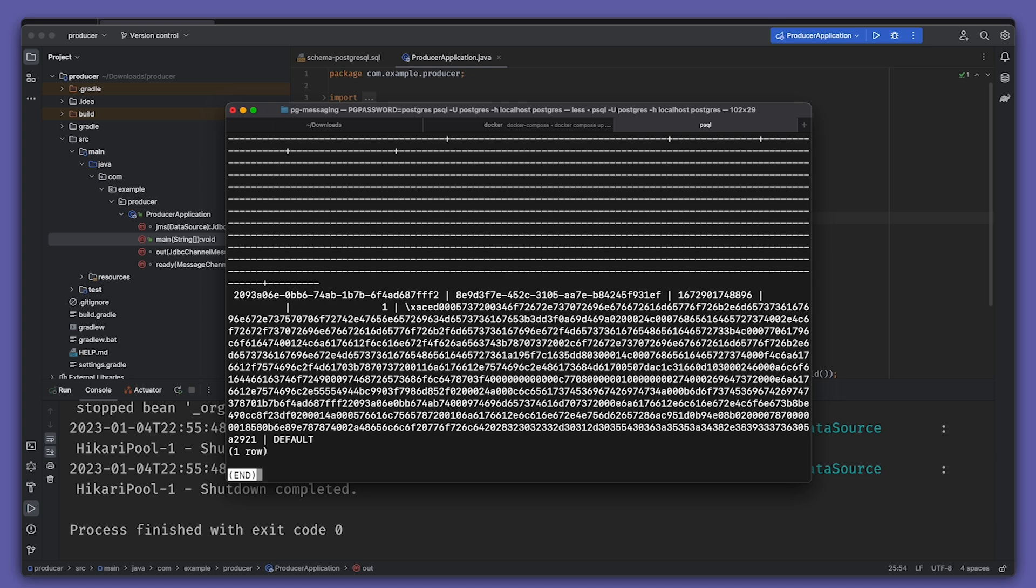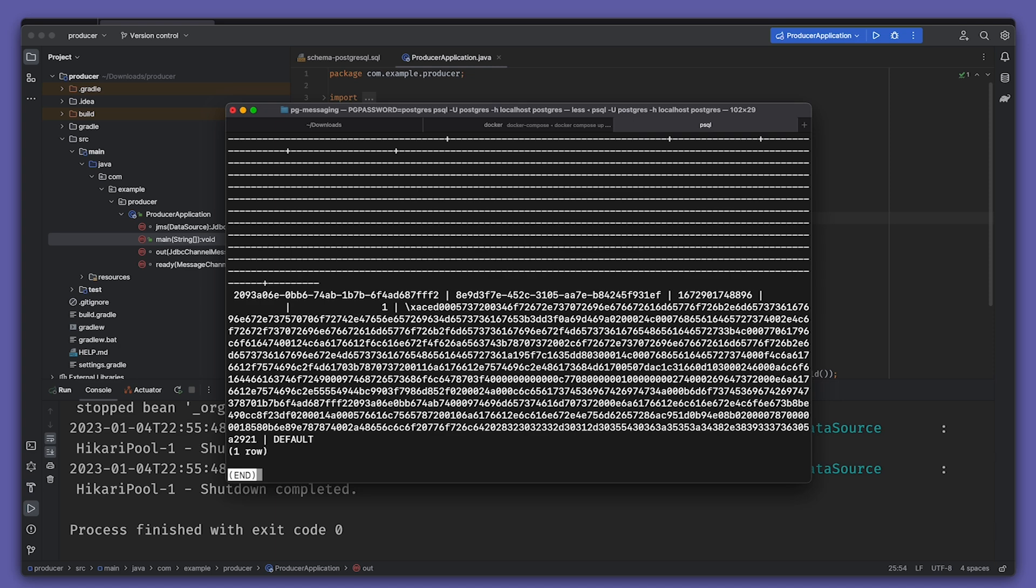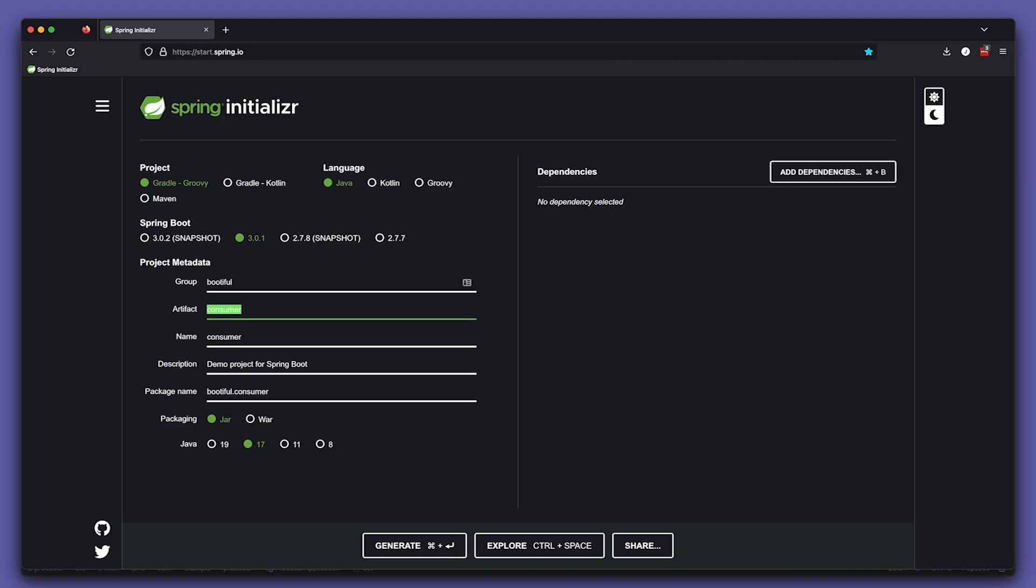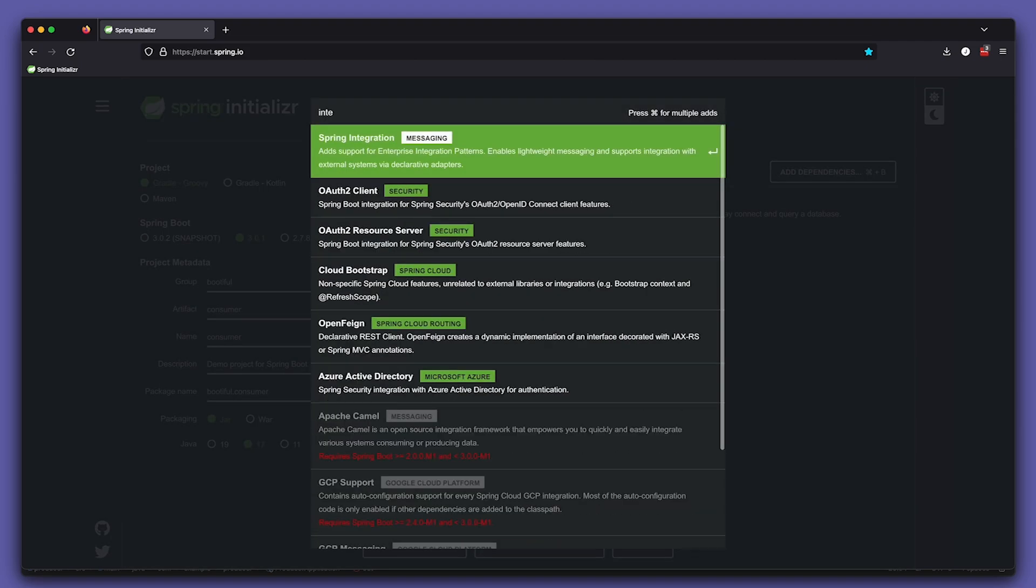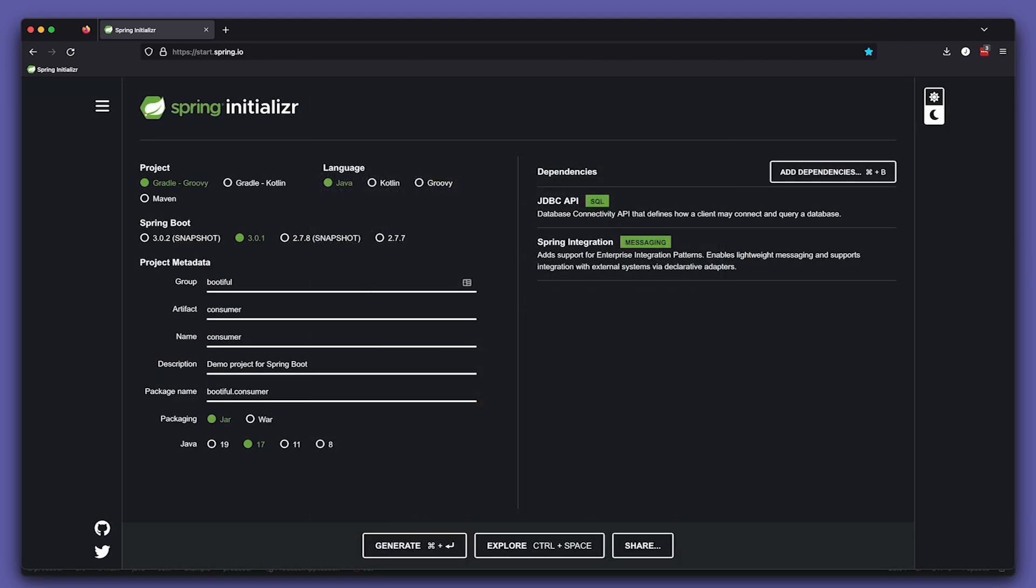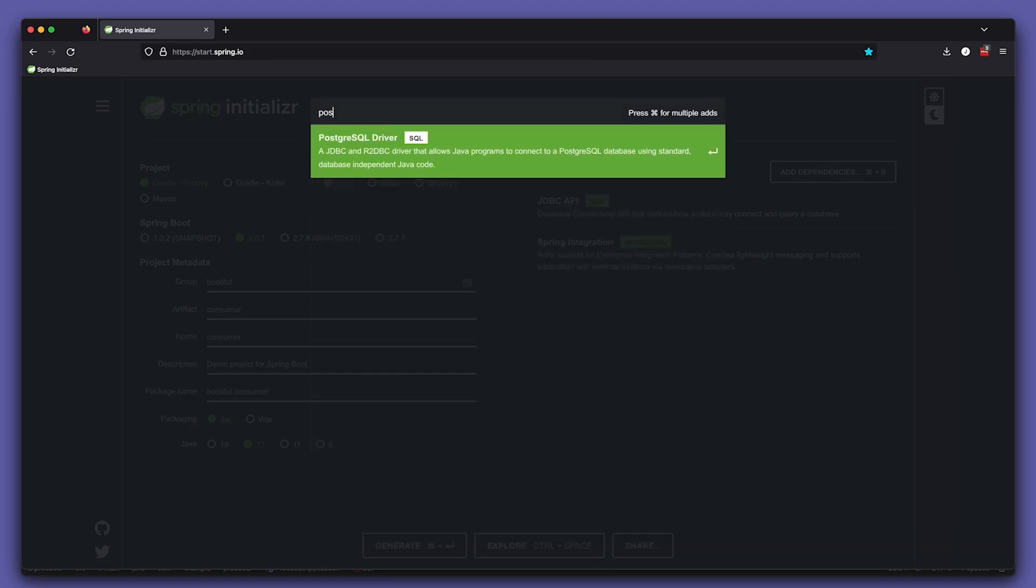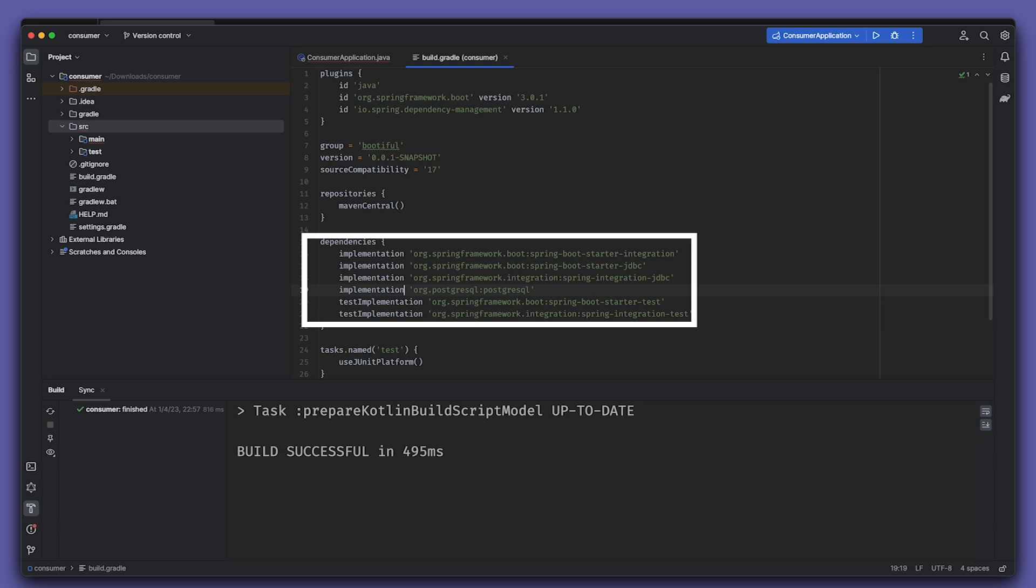Back to the lab again. This time, create a new module called 'consumer' - same as last time: JDBC, Integration, Postgres. When you open the application up, make sure to update the Gradle build or your Maven build so that the dependency for Postgres itself is on the classpath, as opposed to just on the runtime classpath.